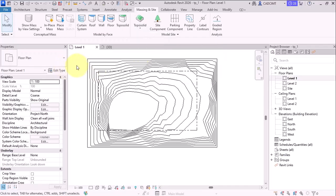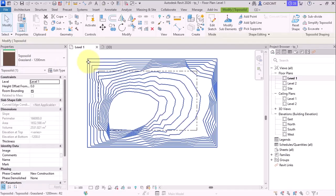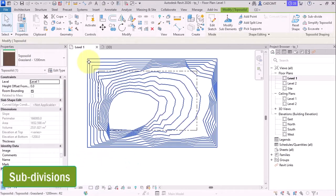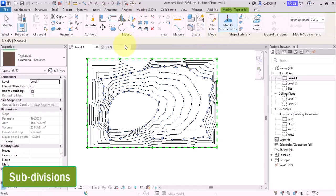Now, if you select the TopoGraph over here, the TopoSolid. So here, if you go with the modified elements, you find that there are certain points over here for the elevations.